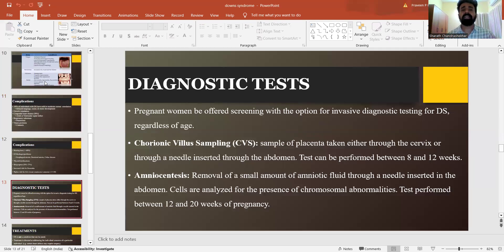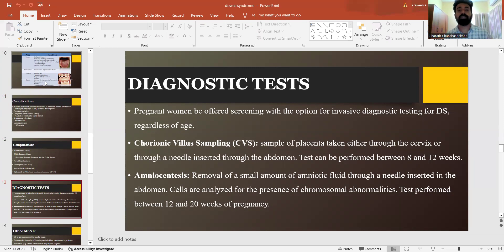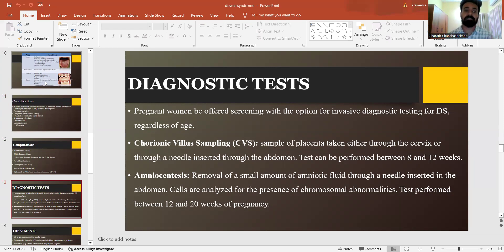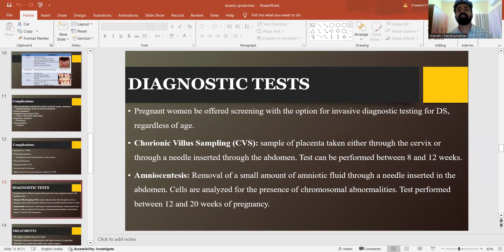So what are the diagnostic tests that we do? Pregnant women will often be screened with the option for invasive diagnostic tests for detection of Down syndrome regardless of age. Amniocentesis is an efficient way of diagnosing whether the developing offspring has any kind of defects before birth.